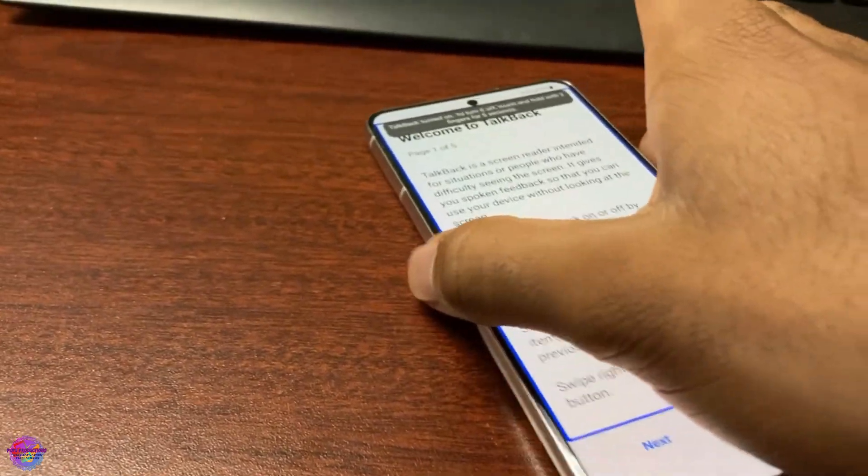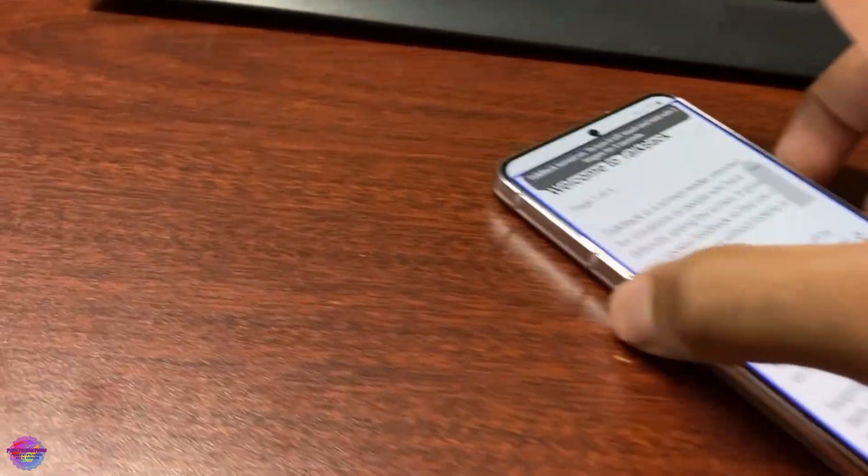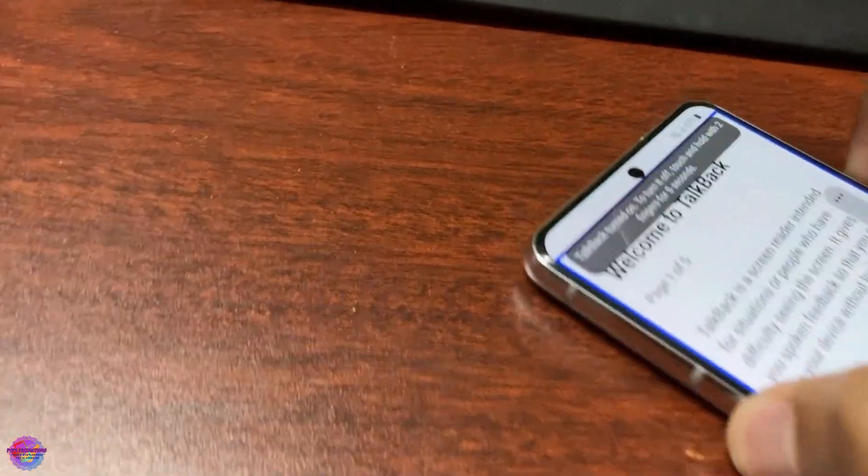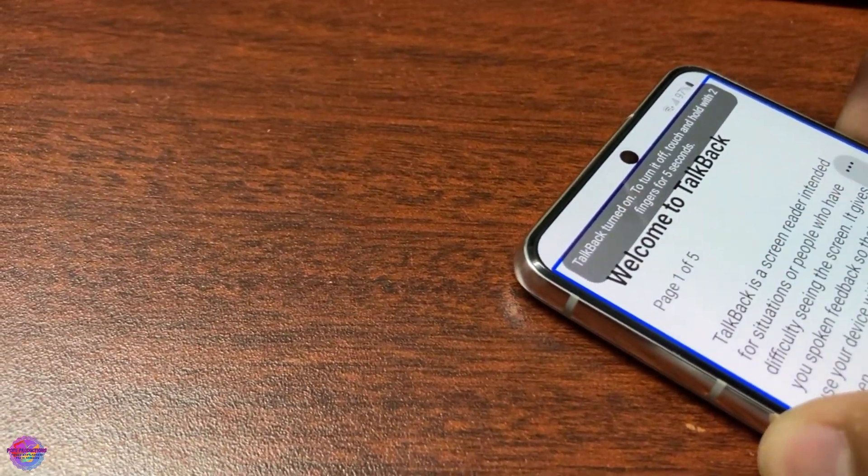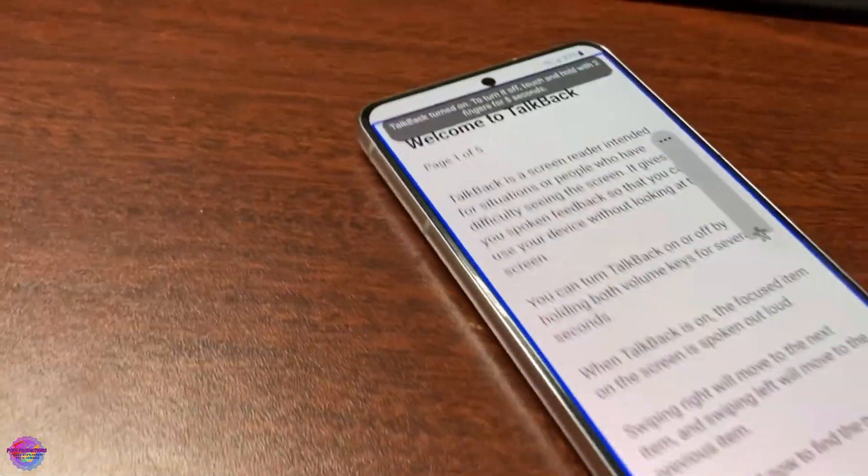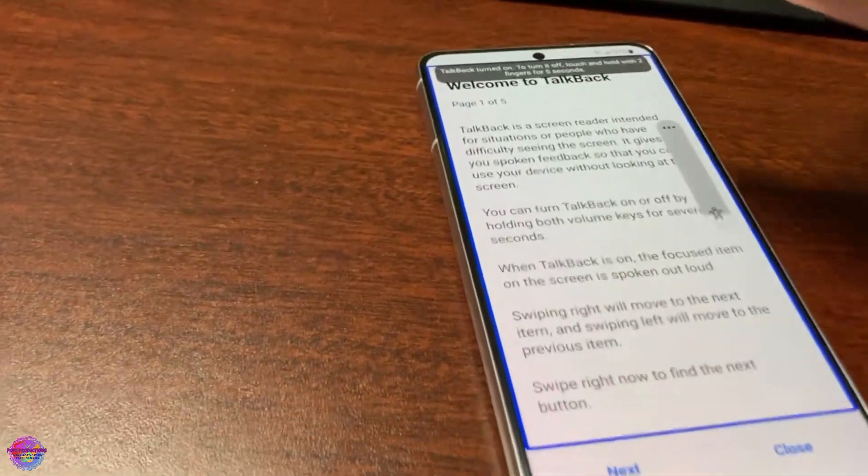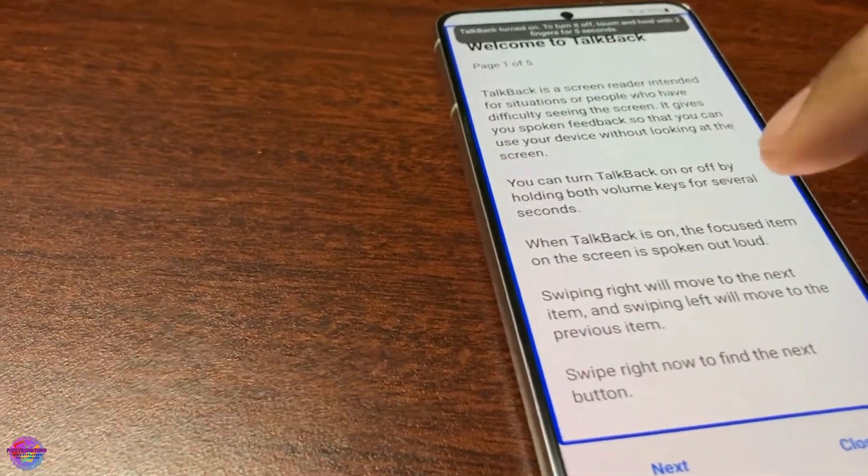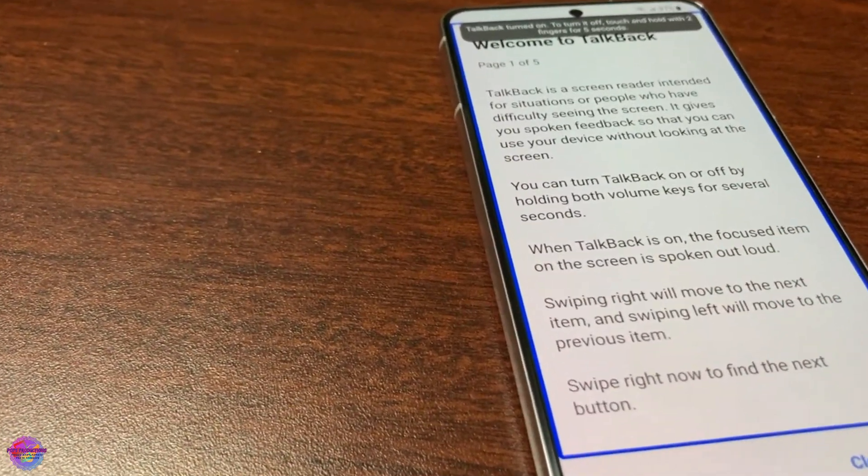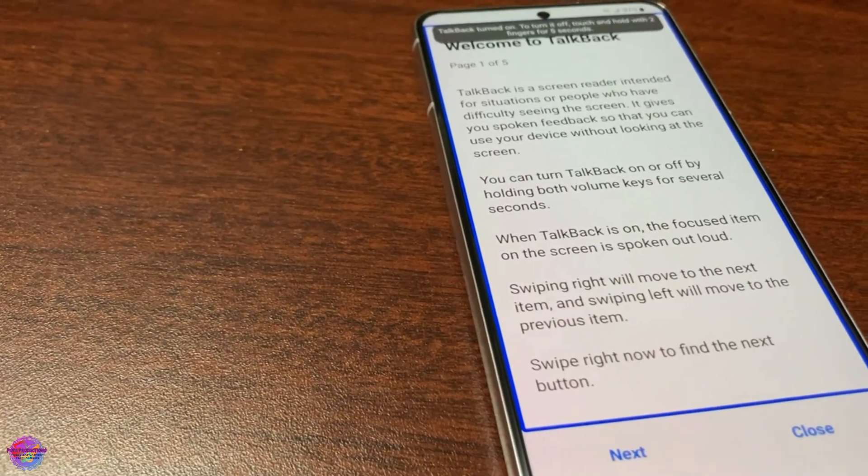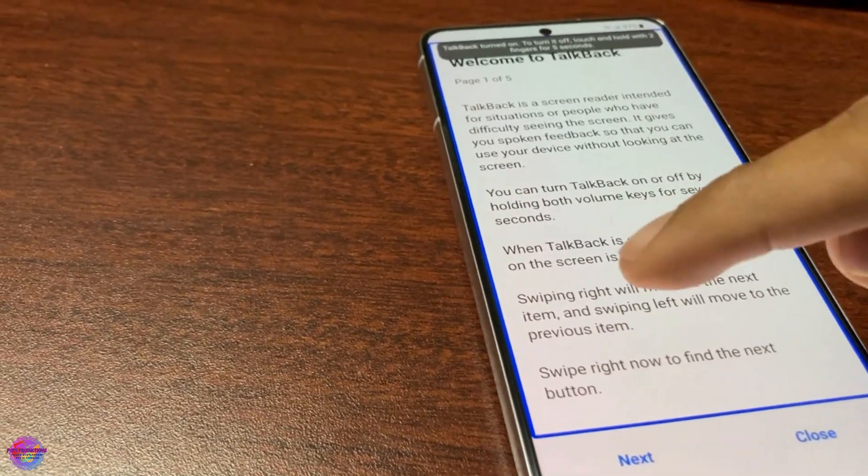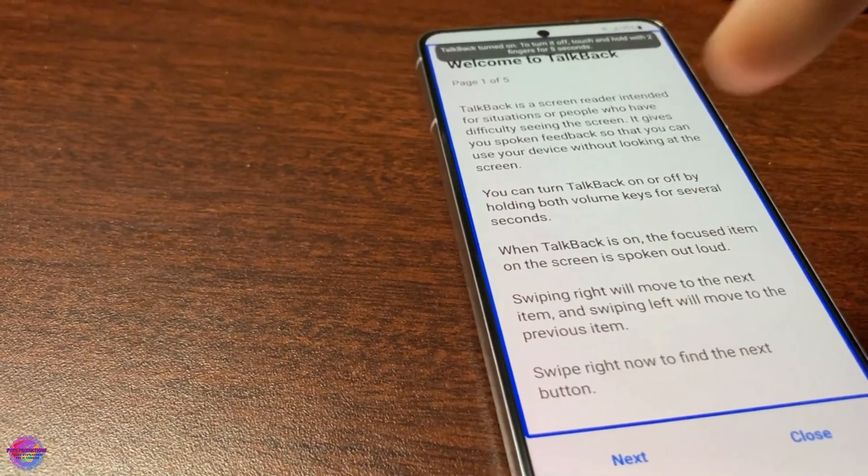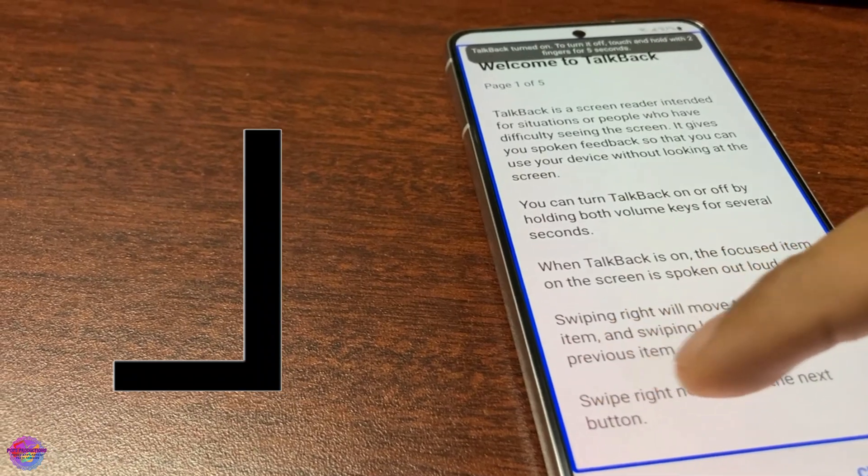TalkBack is now on. I'm going to lower the volume, this can be pretty annoying sometimes. Now what you want to do is an L shape but this time you're going to do it reversed, so you're going to do it like this.